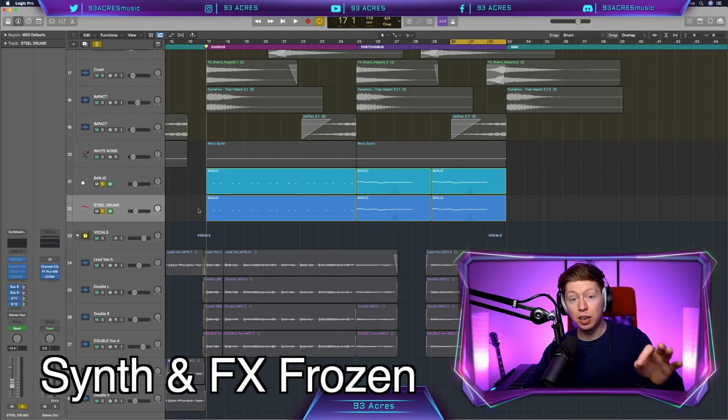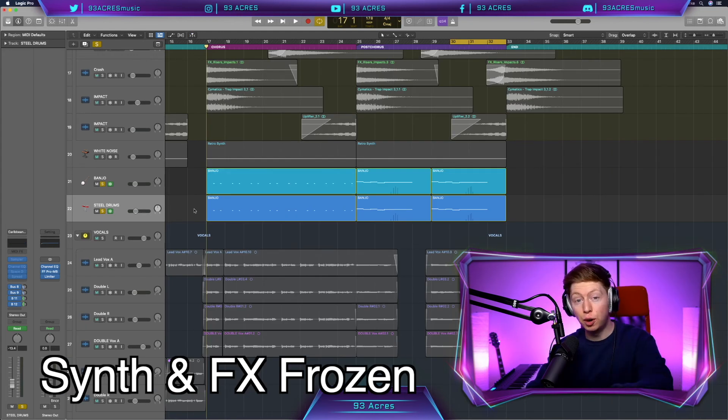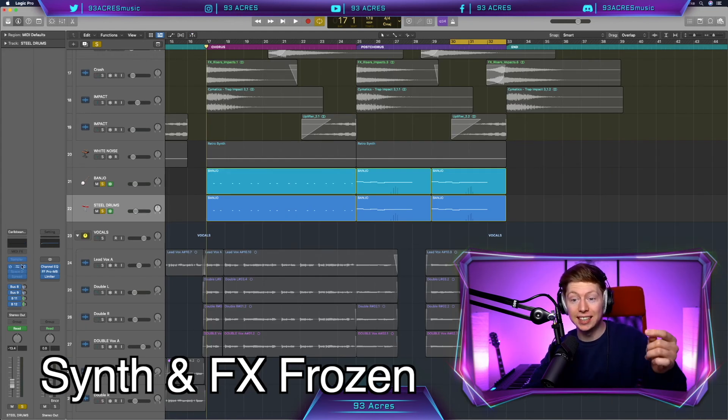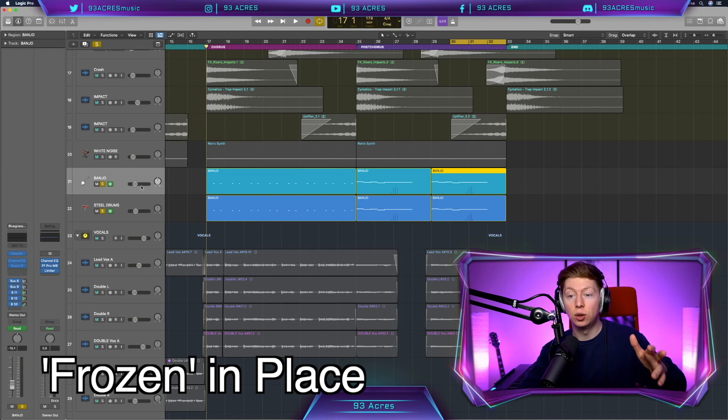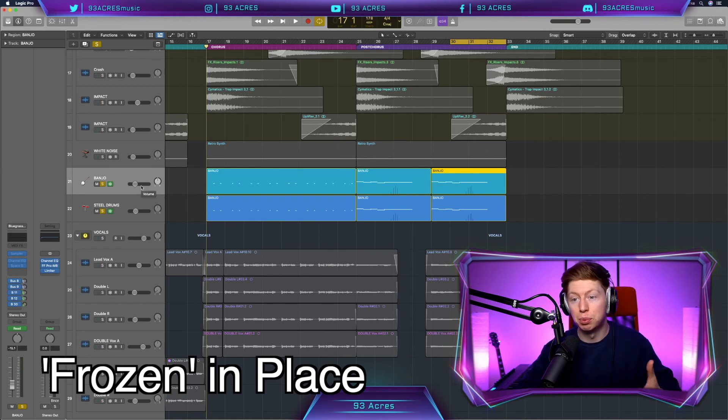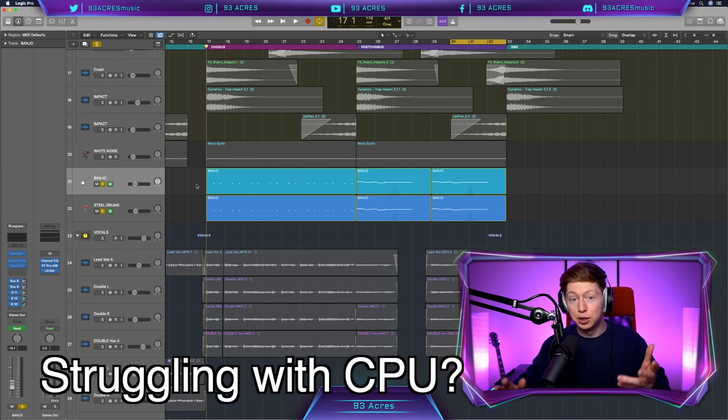So now Logic Pro X has frozen those two tracks and you can see, I was going to say grayed out, they're more blued out. So we can see those instruments aren't being read by Logic. They're pretty much just playing back a frozen track. If you're struggling with CPU issues, check out the freeze button.